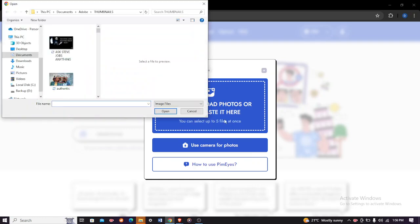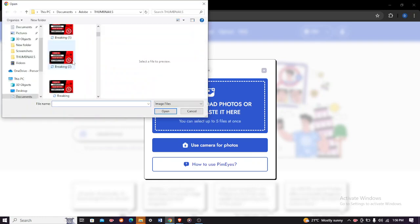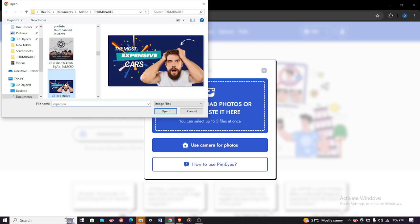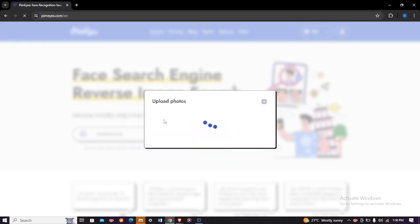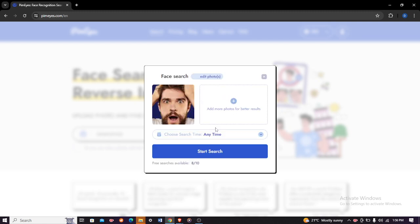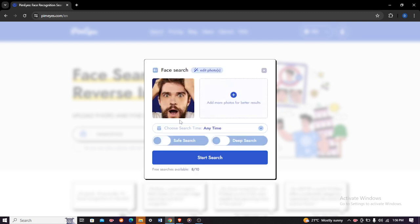After clicking it, just head over to your files and select the file of your choice. I will choose this one and then click open. When you click open, the photo will be uploaded in the database.